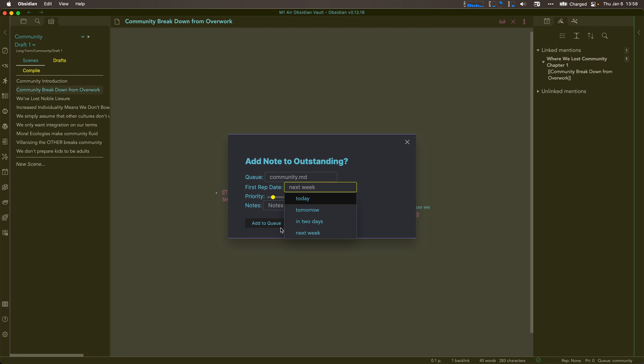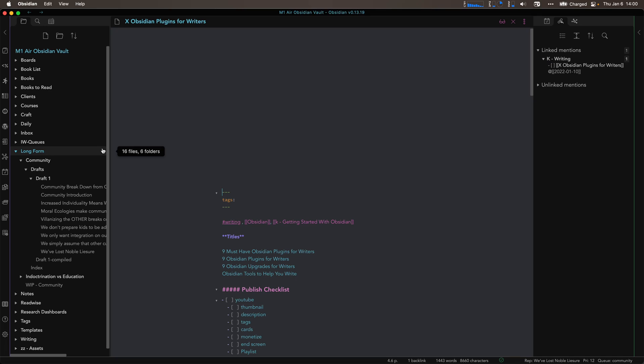I've done a whole video on Incremental Writing, which I'll link above and below. Once I've moved past Long Form and I'm really starting to see the structure of my book — where my ideas are coalescing — I open up the Kanban plugin. There are actually two that do similar things: Kanban for Obsidian and Cardboard for Obsidian. I've never used Cardboard, but I'll link that in the show notes so you can try it if you'd like.